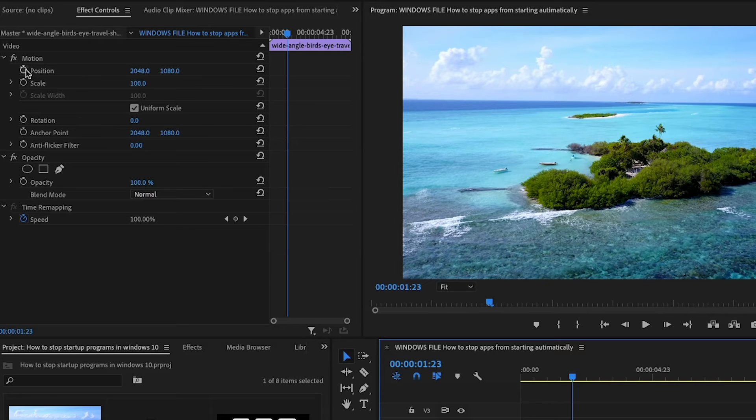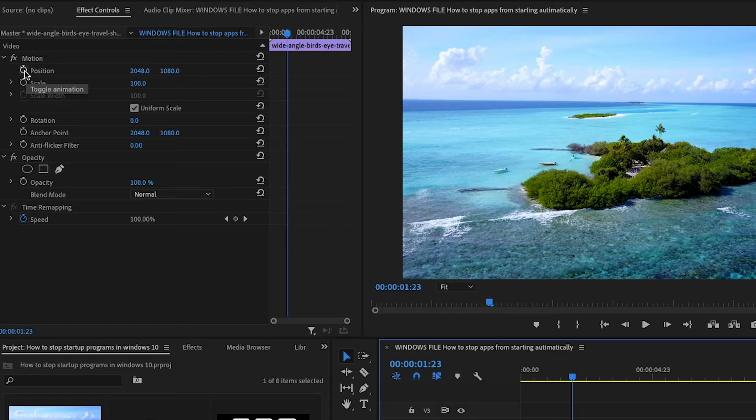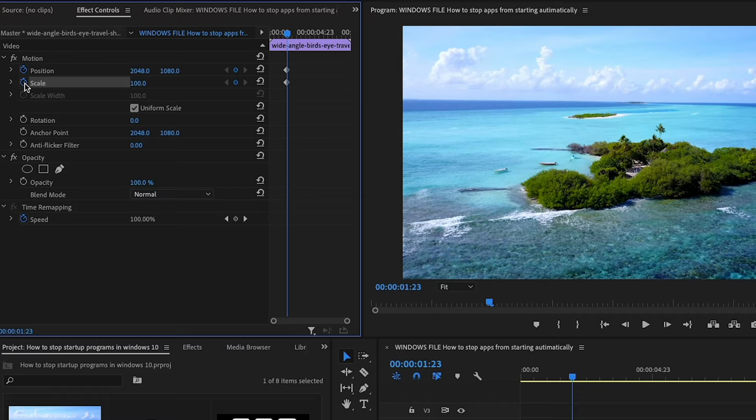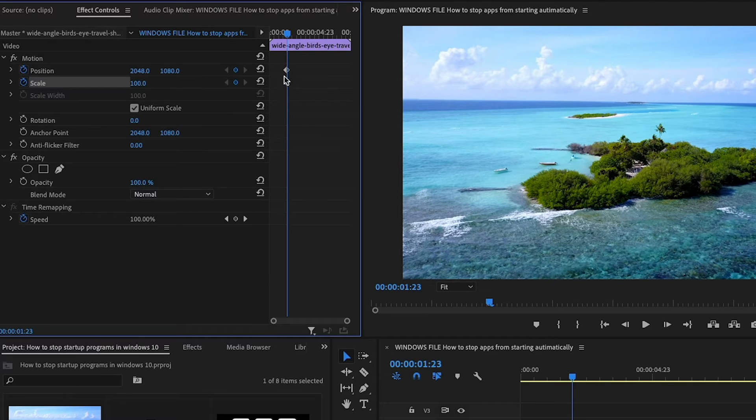And then what I'll do is go back up to the effect controls. I'll go ahead and click the little stopwatch icon to the left of position, click that. And then I will click the stopwatch to the left of scale. And what that does is that creates an individual keyframe here on the timeline.